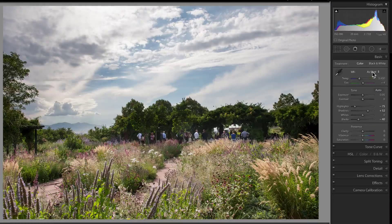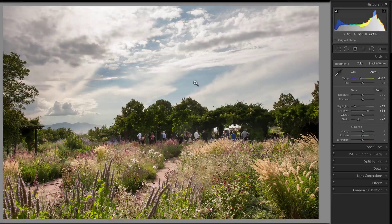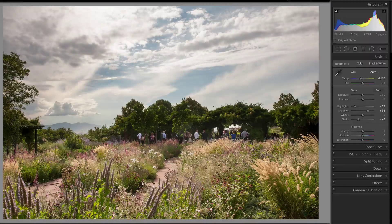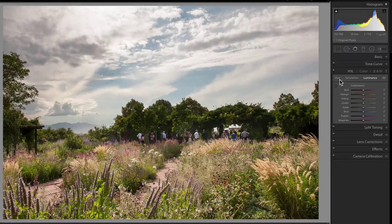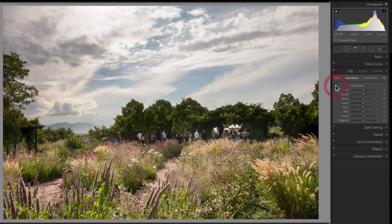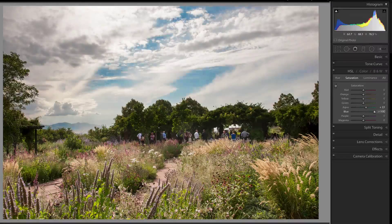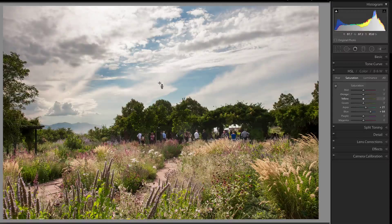Let's go ahead and choose auto white balance and see where it brings us. That looks pretty good. Now I want to bring out the blue in the sky, and whenever we want to work specifically with one color that is done in the HSL panel. Luminance is the brightness, saturation is the strength, and hue is the color. I want to change the strength of a color, so I'll click on the tool, go somewhere where I have blue sky, and click and drag upward to bring my blues back into the sky so they become a little more pronounced.